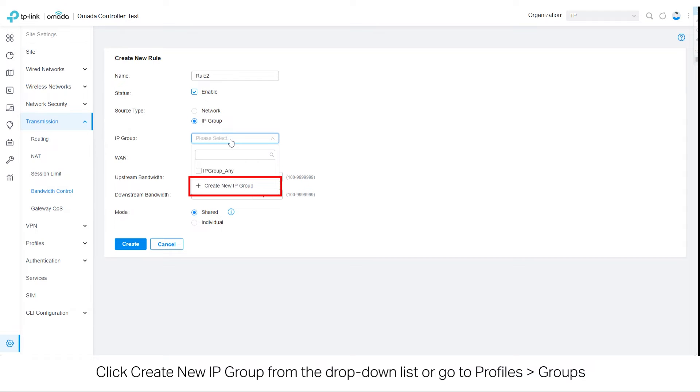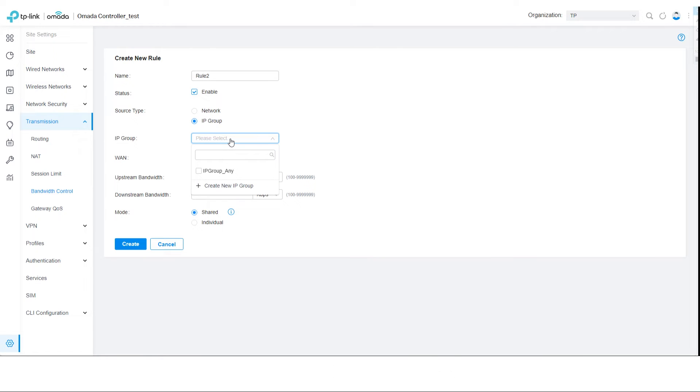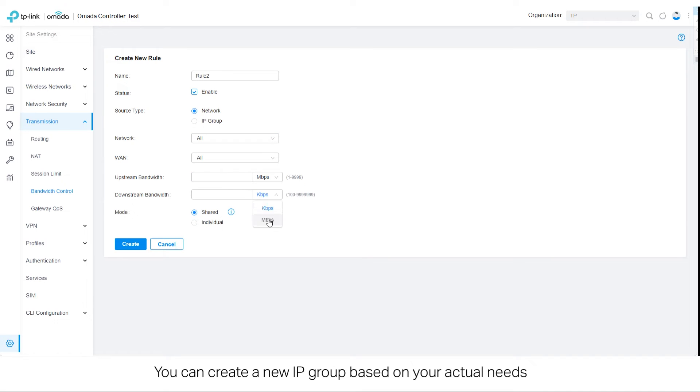Click Create New IP Group from the drop-down list or go to Profiles, Groups. You can create a new IP group based on your actual needs.